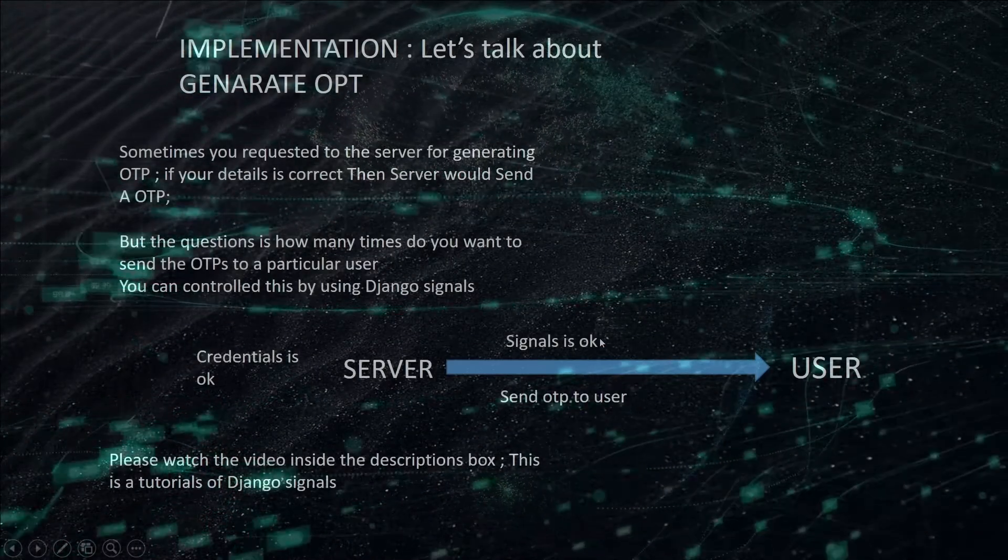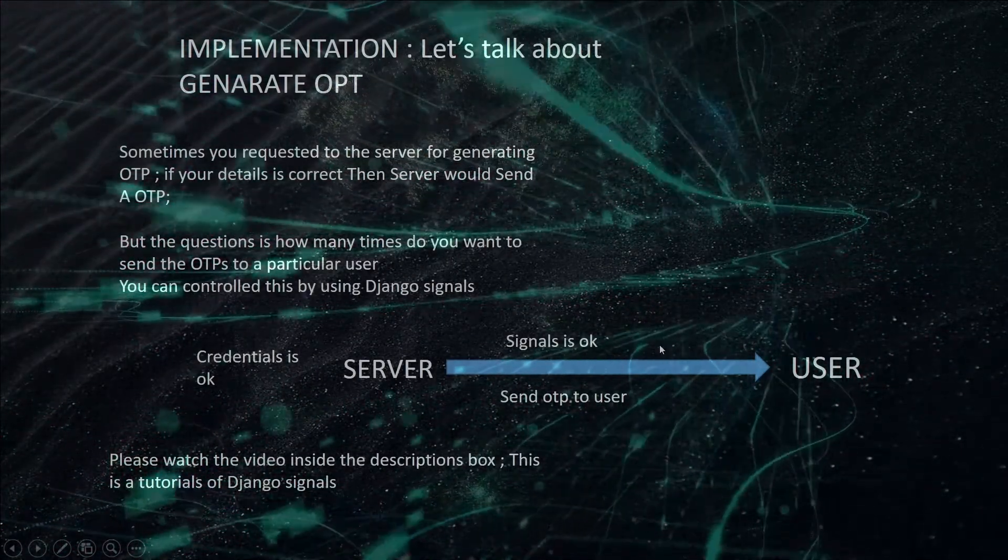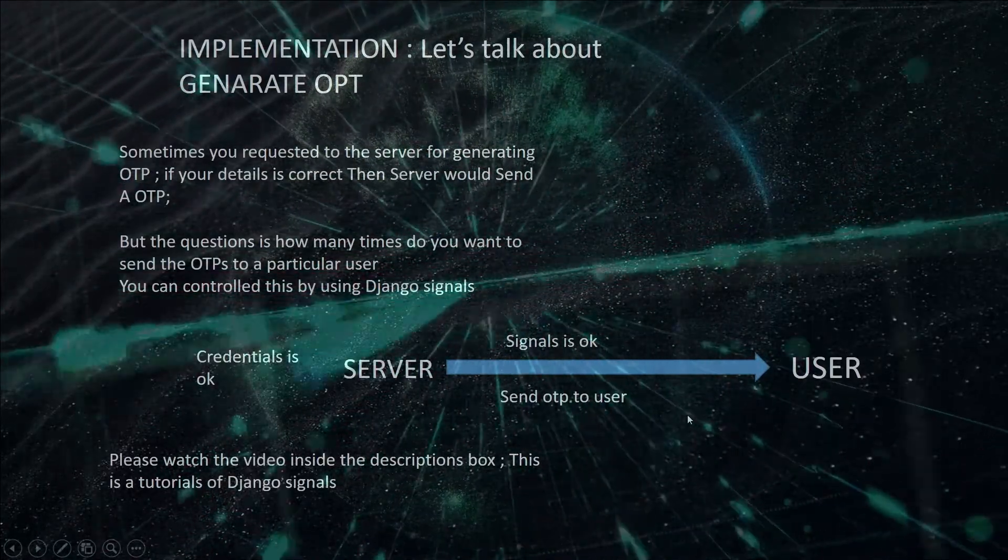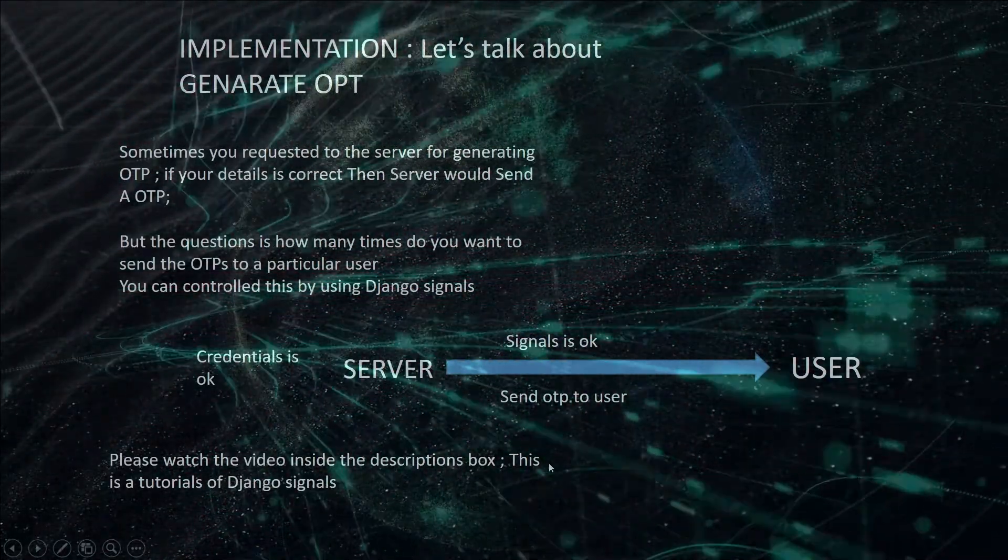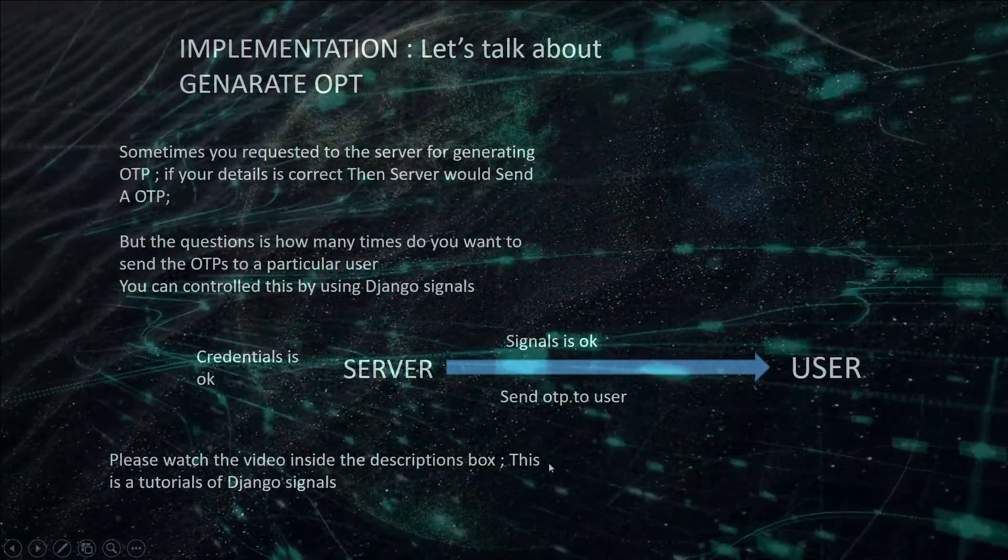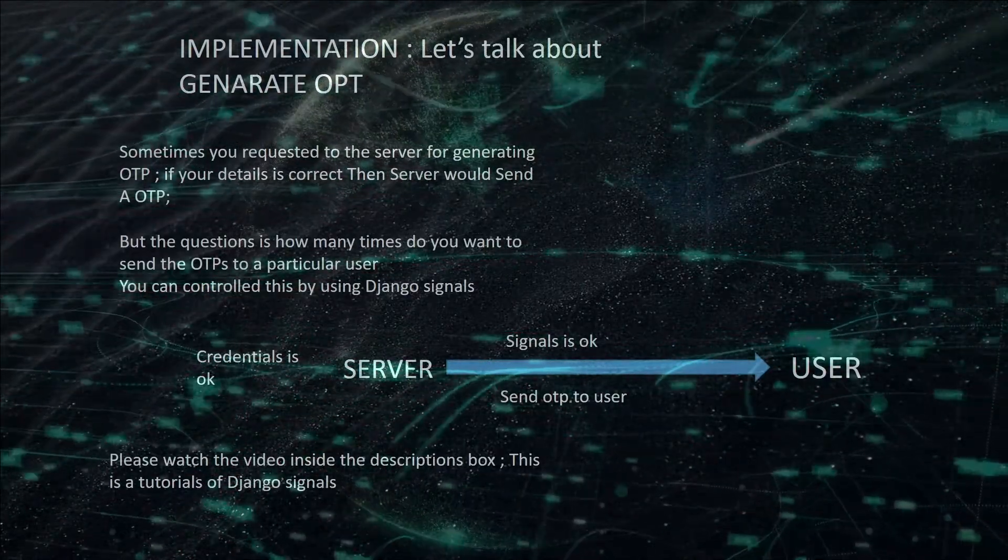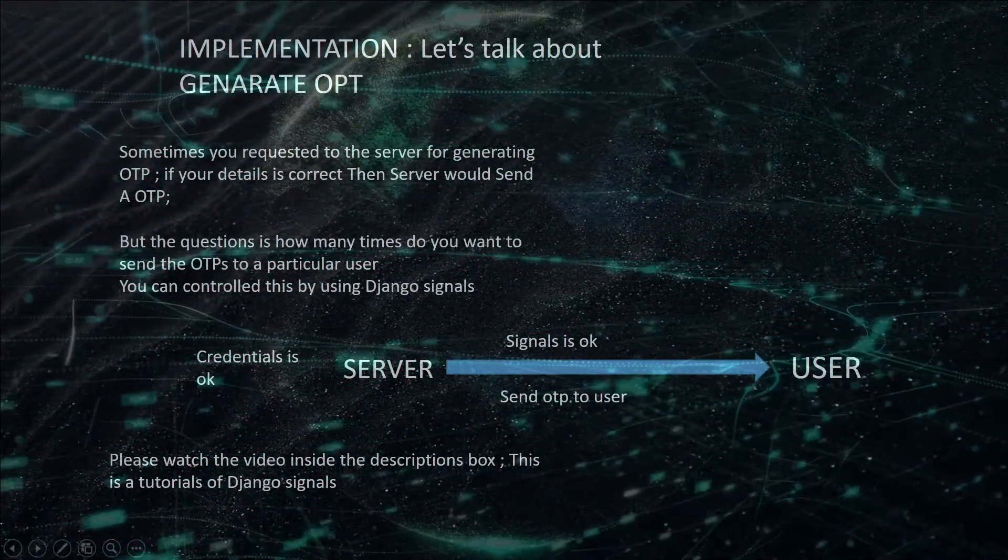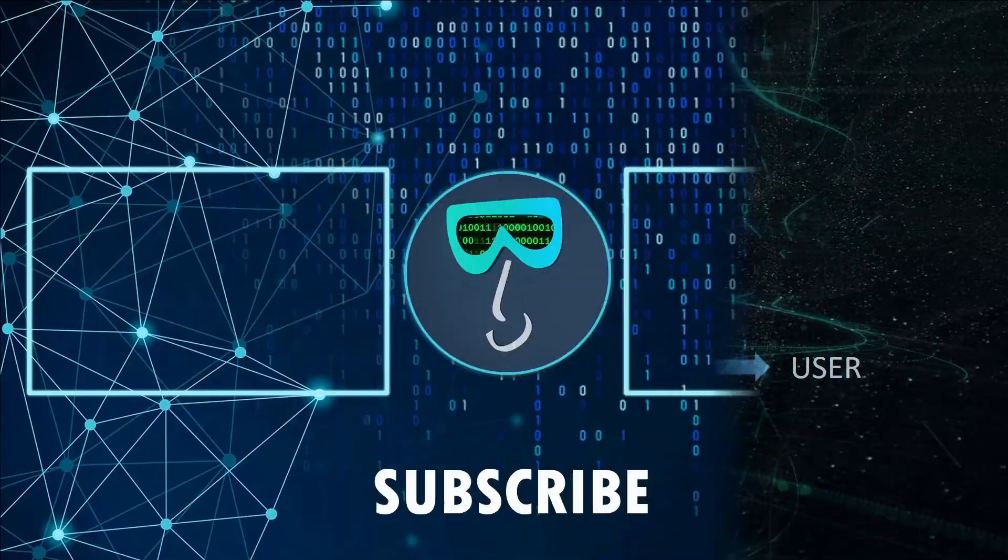That's it for Django signals. I have already uploaded a Django signal tutorial video. Please watch this. The link is inside the description box. Thank you. Thank you friends.